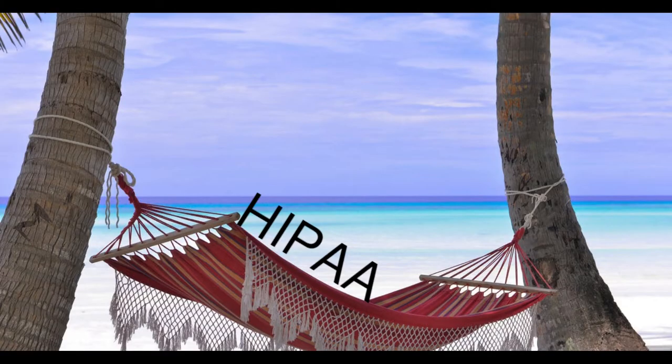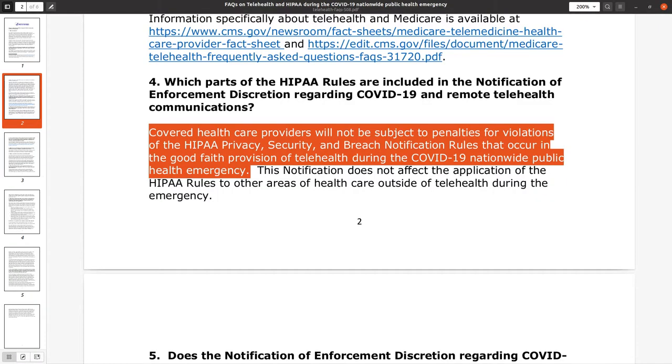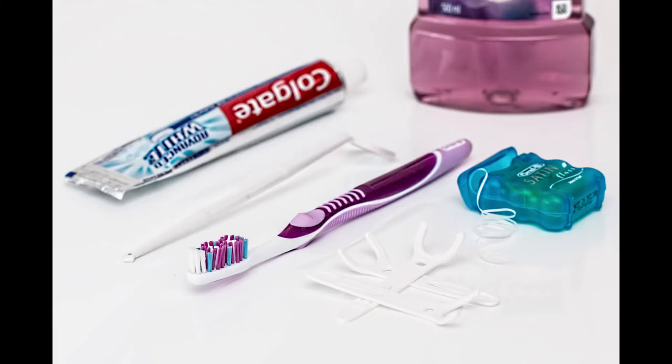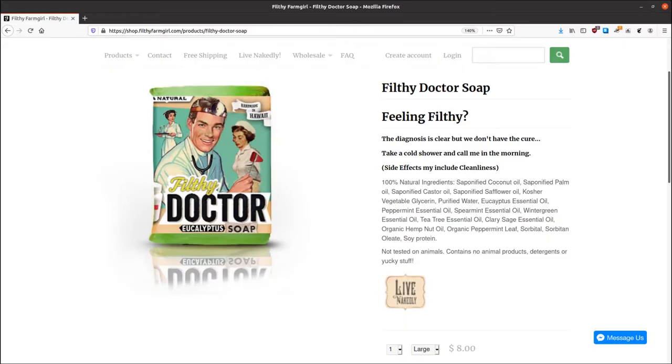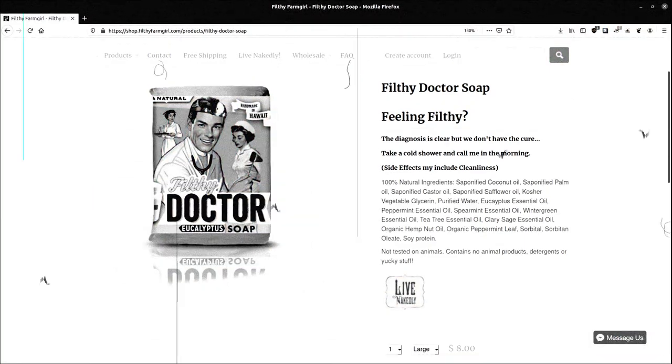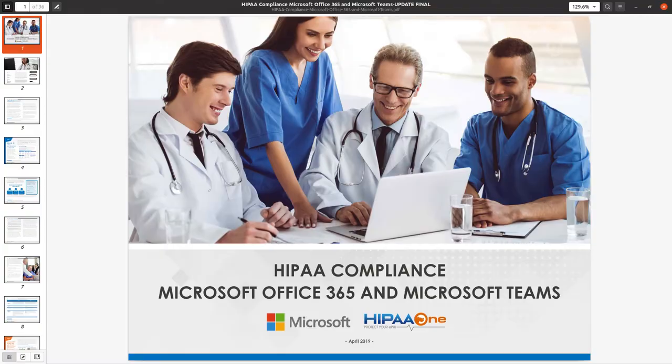I began this video by saying that HIPAA compliance isn't necessary right now. However, just because something isn't required doesn't mean that you shouldn't do it. My job description doesn't require that I bathe on a regular basis, but I try to do it at least once a month. So if you have access to a HIPAA compliant program, your patients will appreciate it.